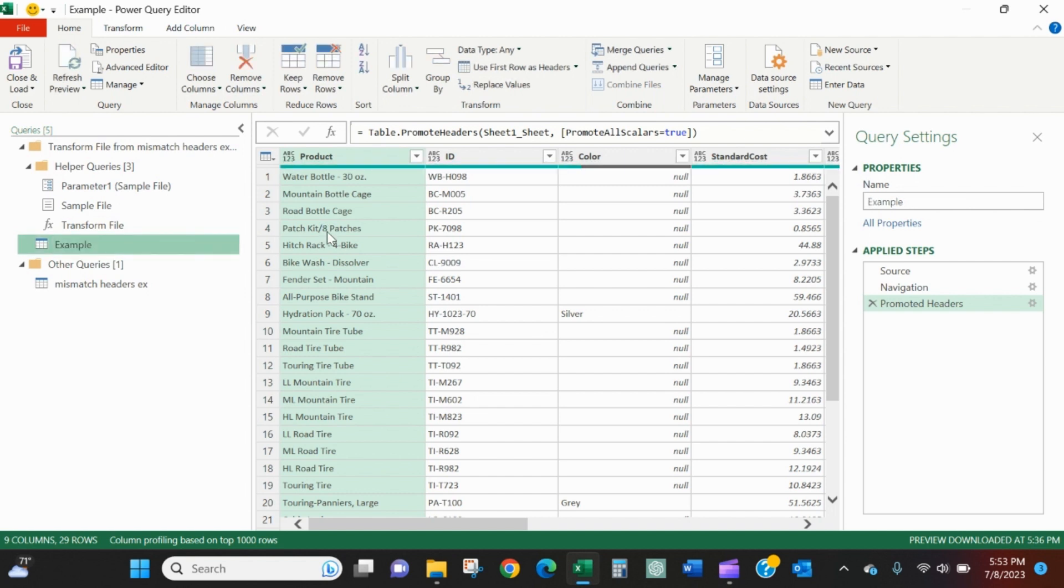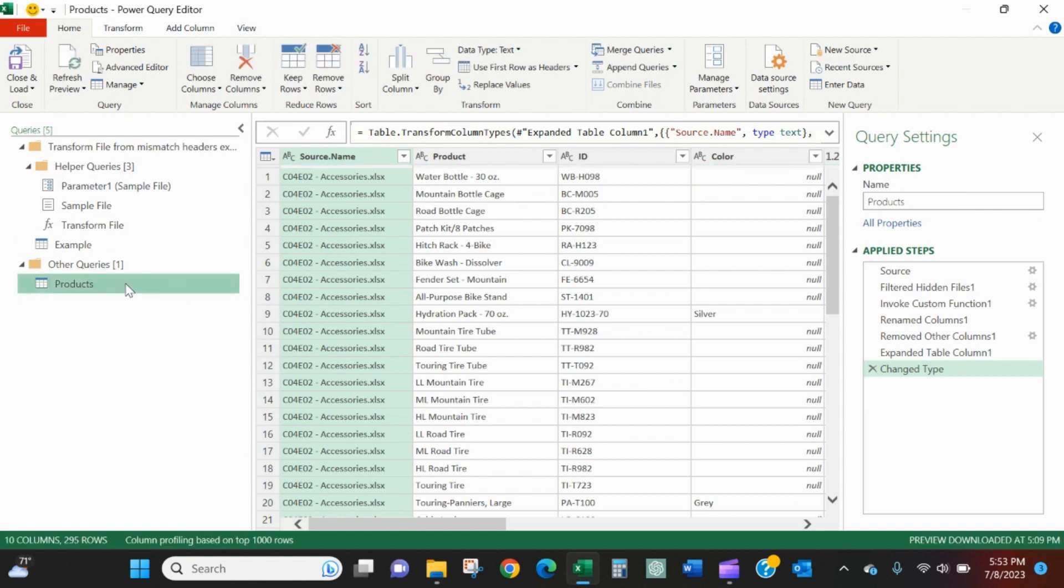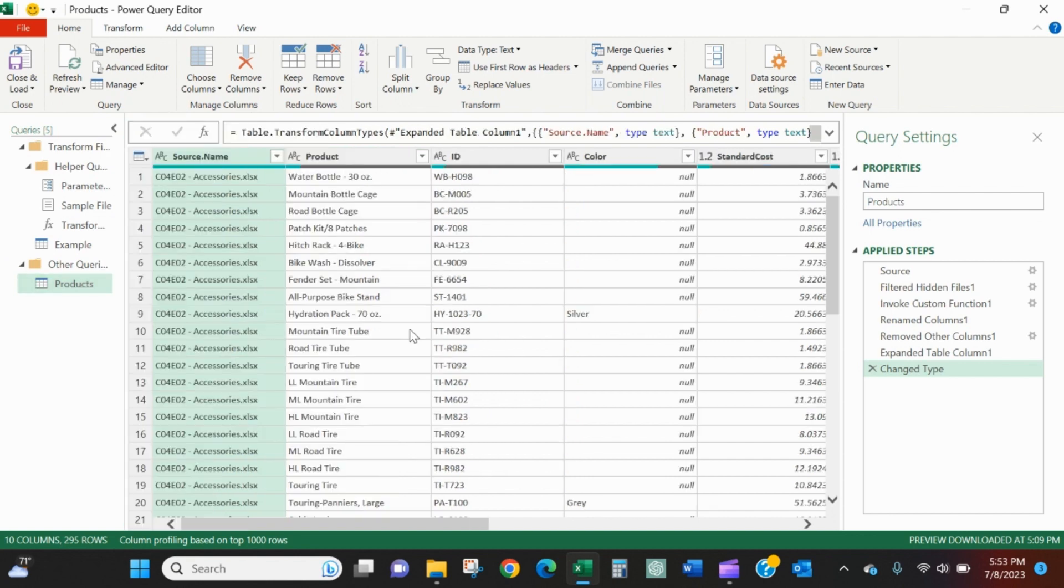This transform sample file is very helpful. It will show us an example of how it treats one file and it'll treat the other three files exactly the same way. I'll call this example and then I'll call this products. This is the actual appended table.